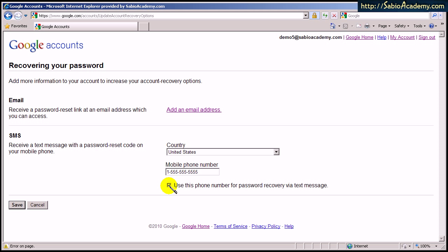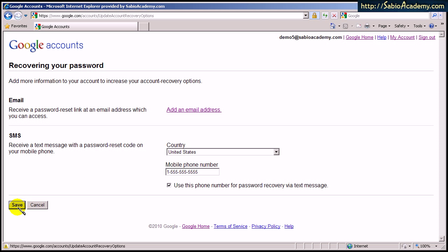That way, it will send you the password. In case you forget the password, they will send you your password to your mobile phone. I find it very convenient. And save.